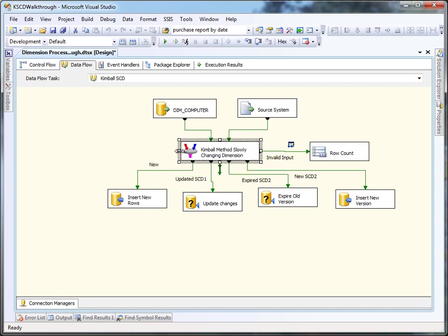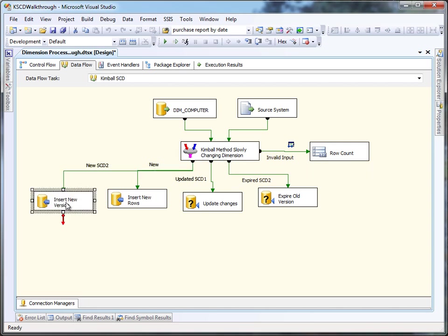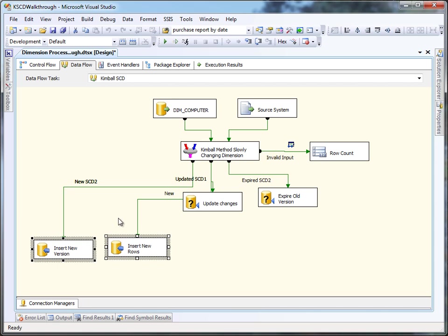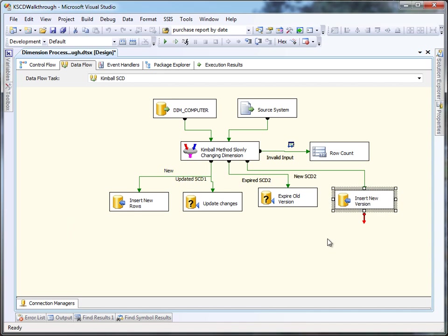There are a bunch of ways that I can optimize this flow. One of them is I can take these two destinations and put a union all in front of them and push them both into the table that way. Sometimes you'll get better performance doing them separately, just like I'm doing. It all depends on your situation.